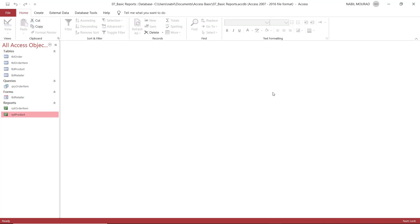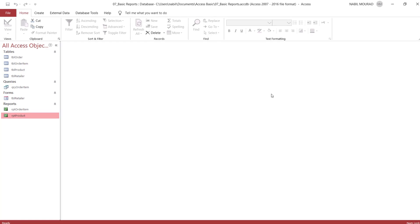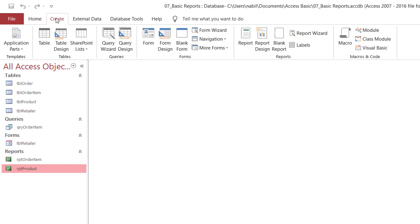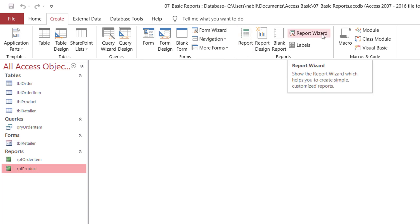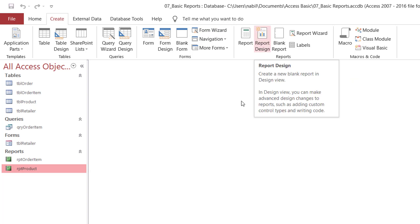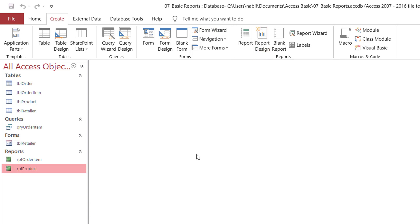The question is, how to create a report? We have different ways of creating a report, and at the basic level they are pretty close to creating a form. You have to go to the Create tab of the ribbon. In the Reports group, I have the Report tool — which matches the Form tool — the Report Wizard, which matches the Form Wizard, and Report Design. Let's see how we create a report using each one of these techniques.